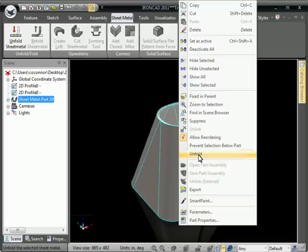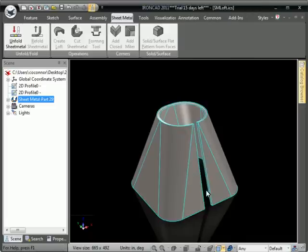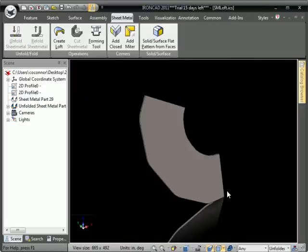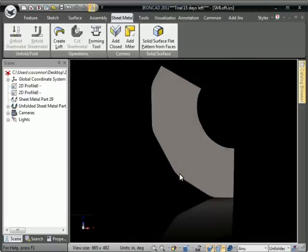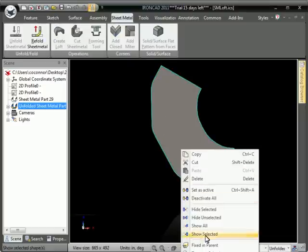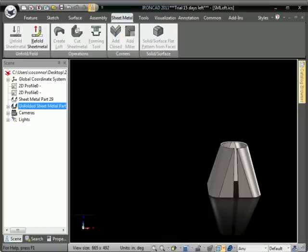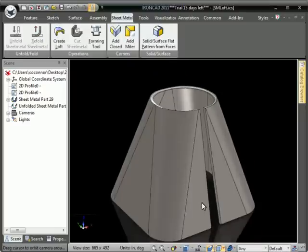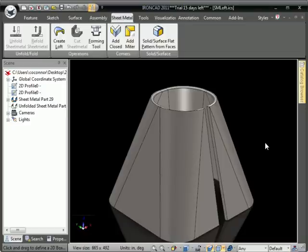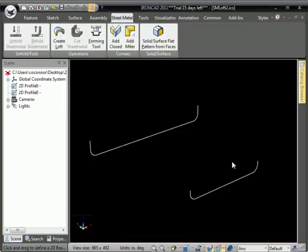You can see we can unfold that, take a look at the flat pattern, and you can see the bend lines and flat patterns there. You can fold that back up, and we'll go to another example here.